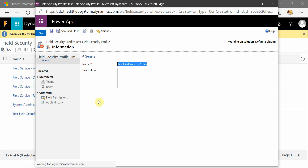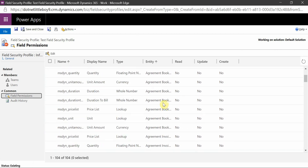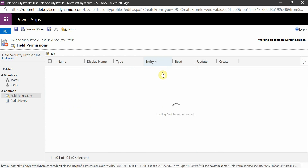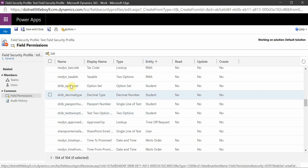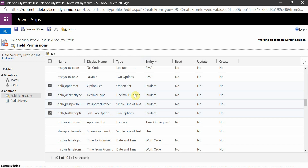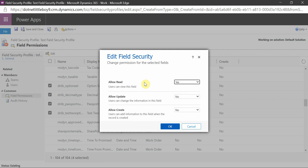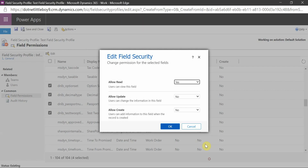Once saved, when you go to field permissions you will see all the secured fields. All fields enabled for field security will display here. Our interest is in the four fields on the student entity. I'll select those four fields and bulk edit them. First I'll give them read permission, so I can at least see the data inside those fields. I'll allow read only and click OK.